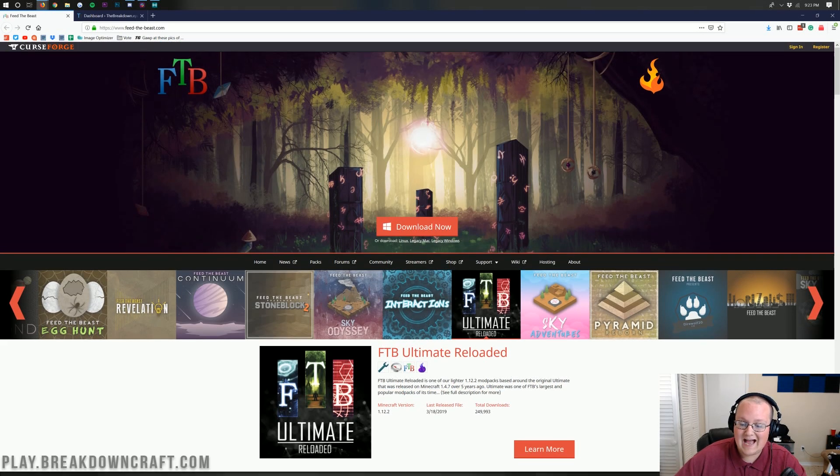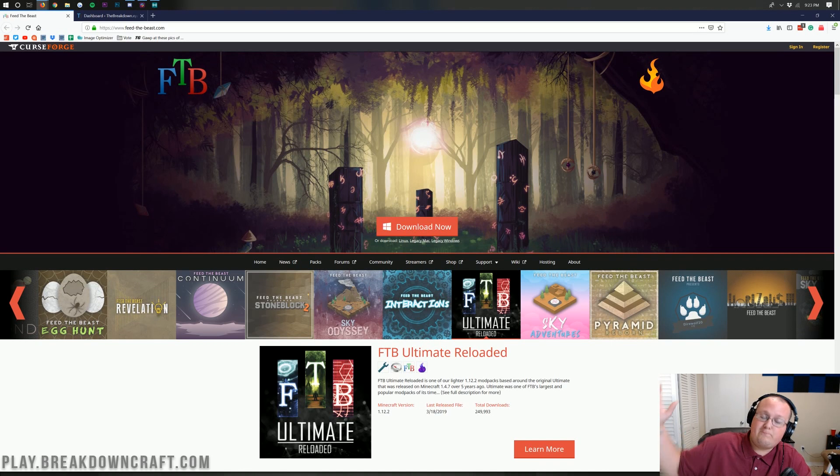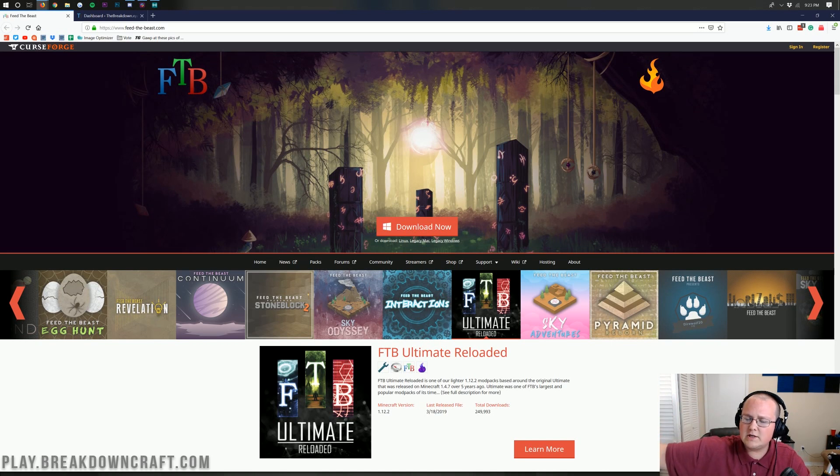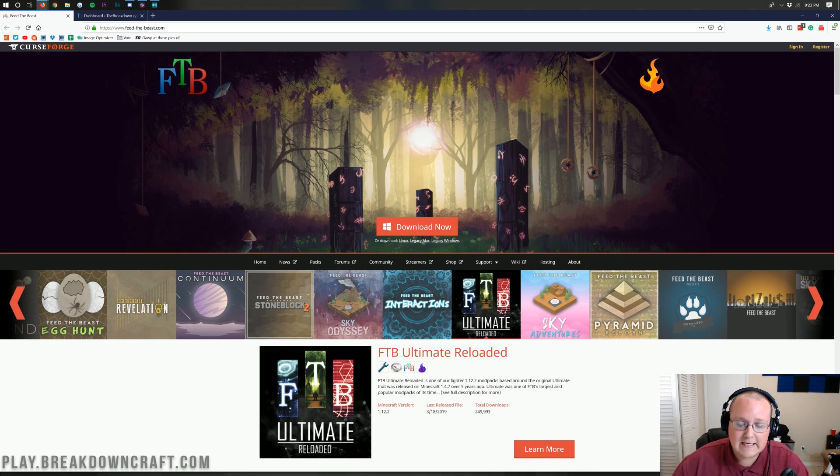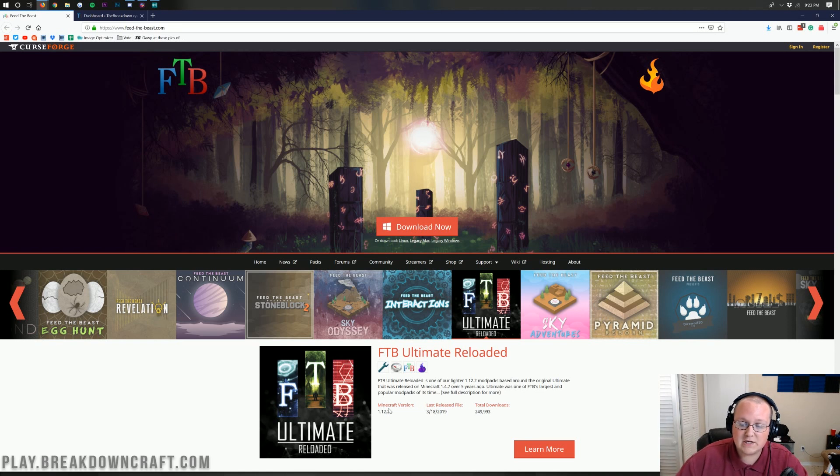That is absolutely incredible. This is one of their first mod packs that was super popular for quite a long time. So they went ahead and redid it for 1.12.2.